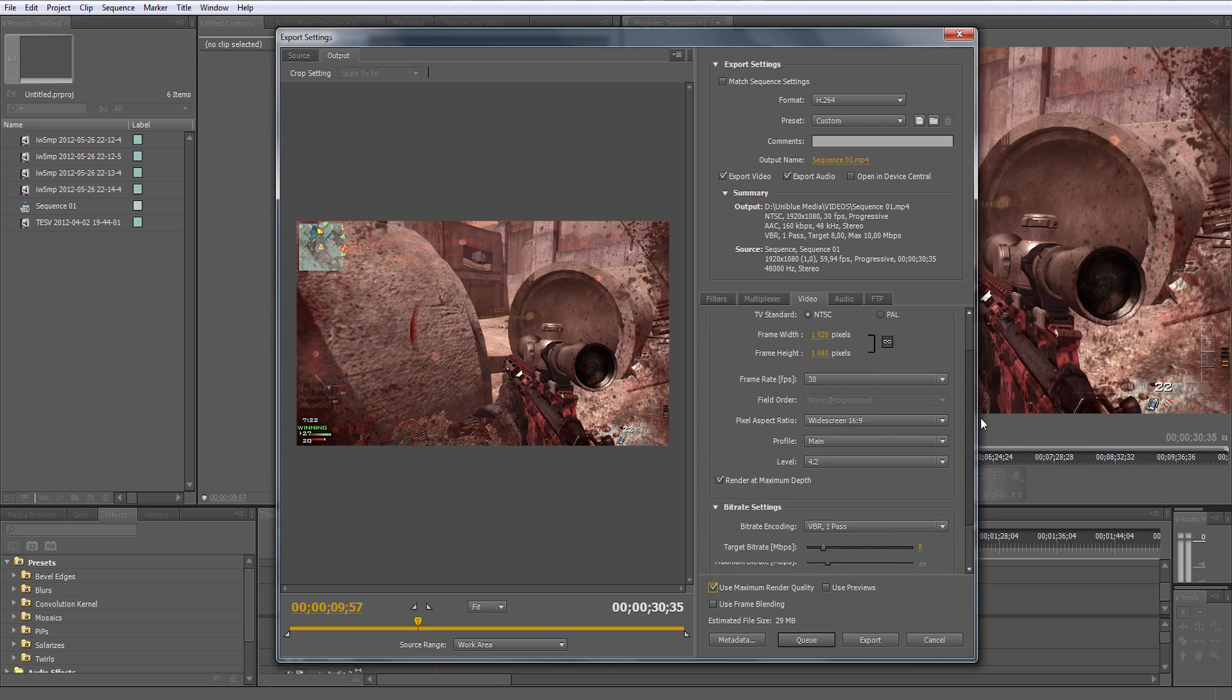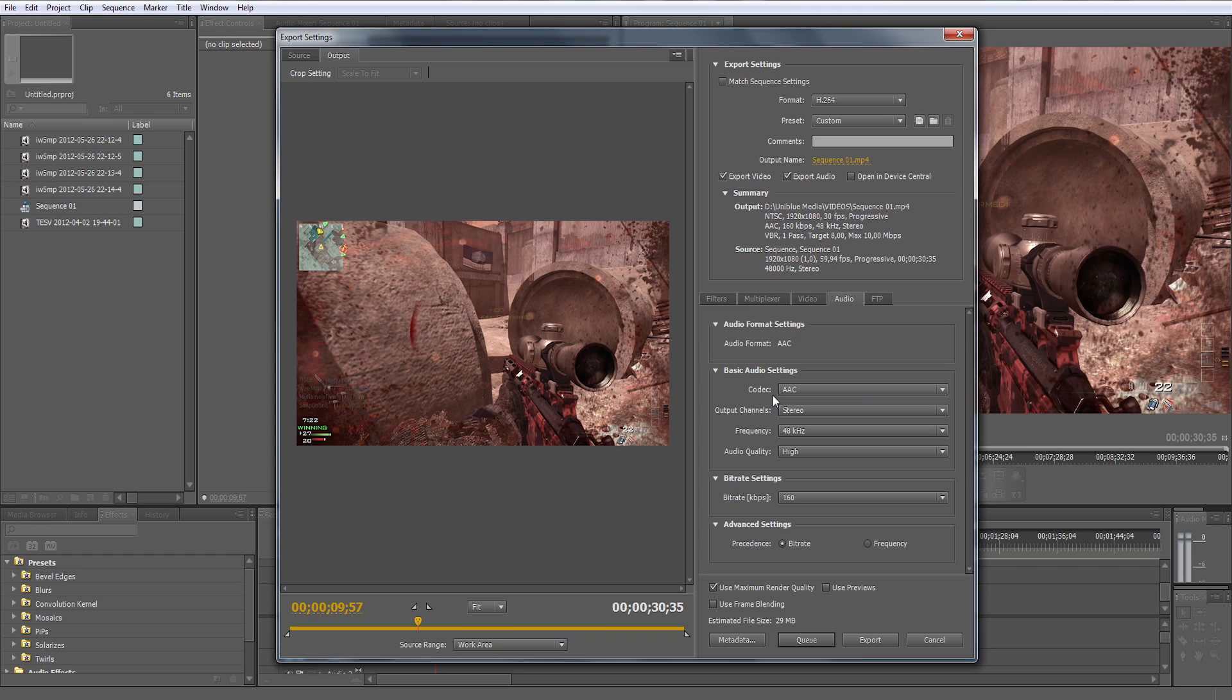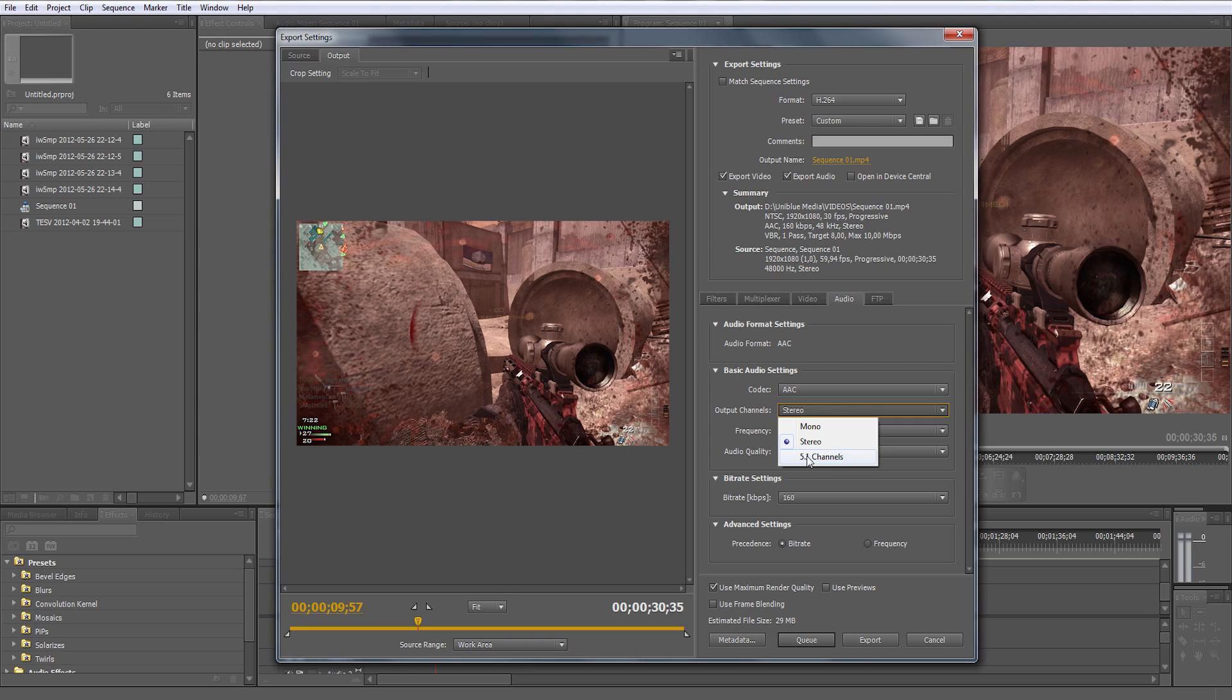Let's go to audio settings and make sure the codec for audio is AAC. That's the one YouTube converts to. Output channel: make sure it's stereo so you get two channels with audio. YouTube doesn't support 5.1 digital, so make sure it's stereo.